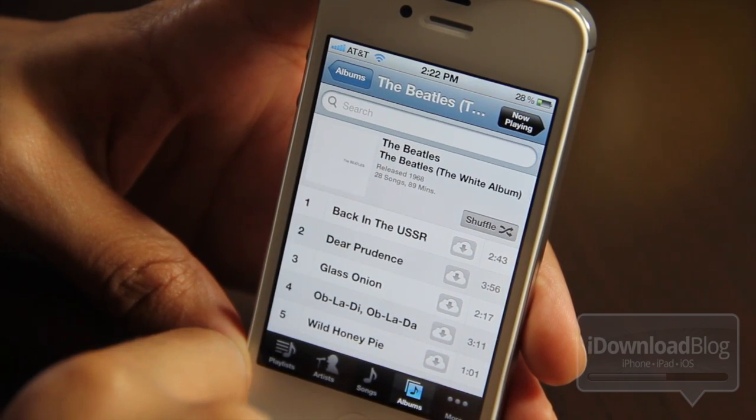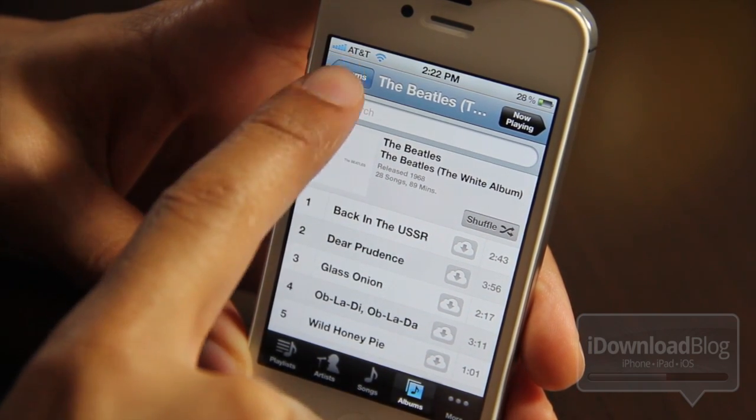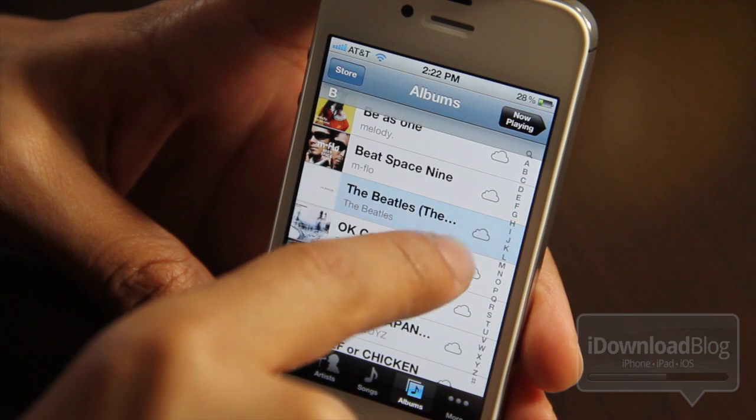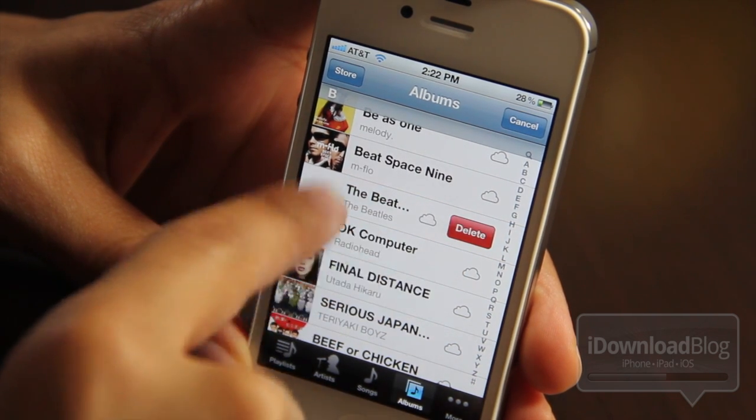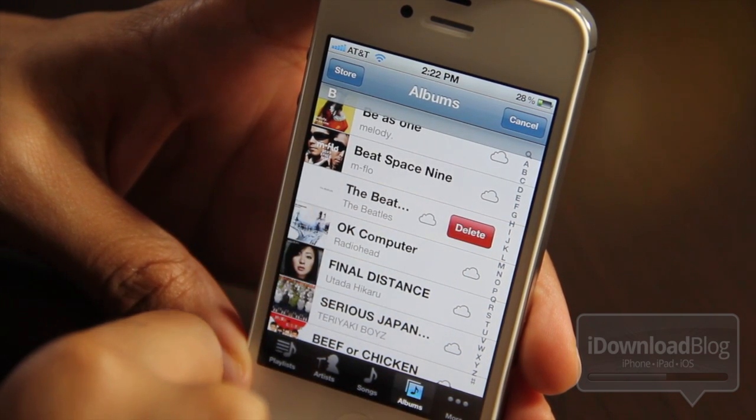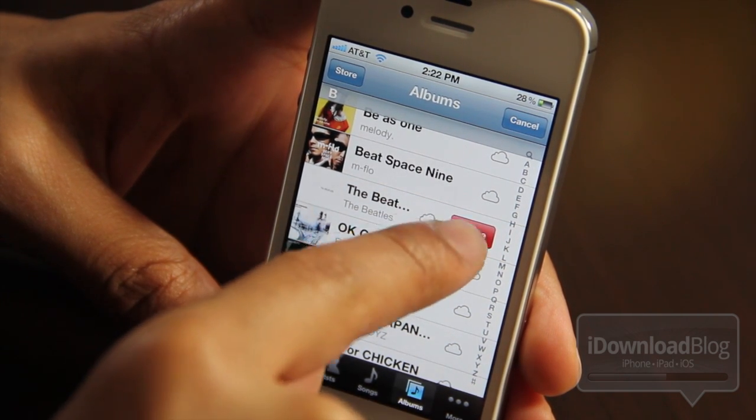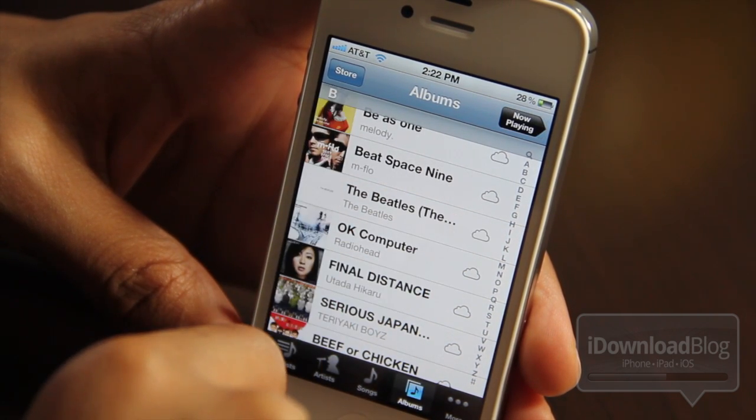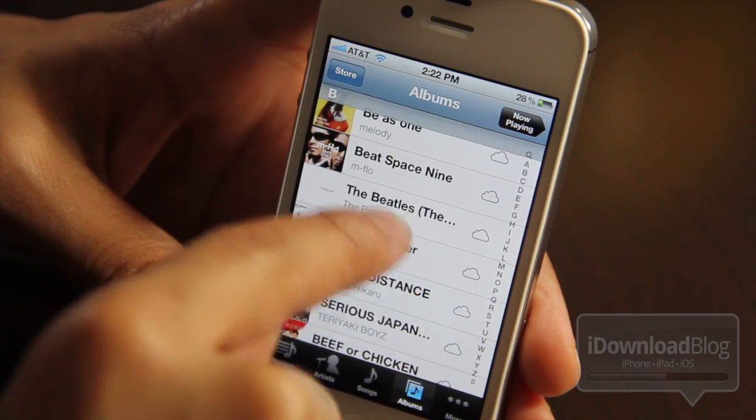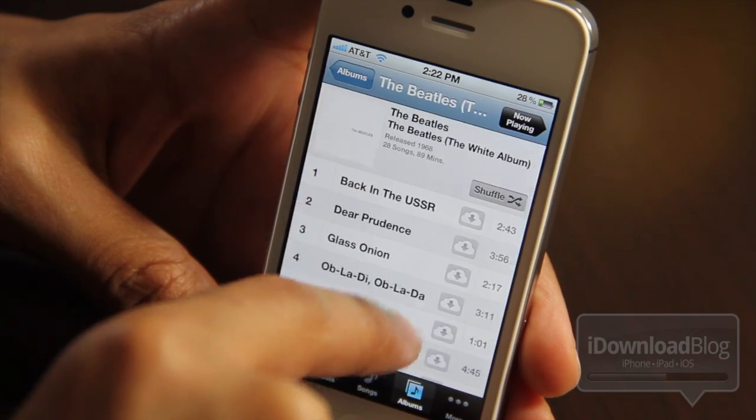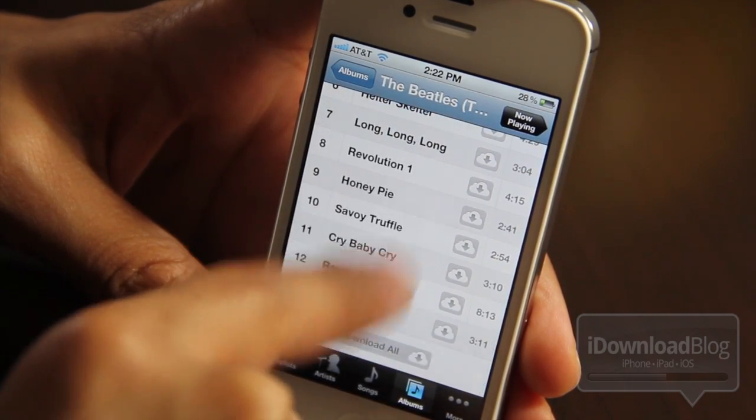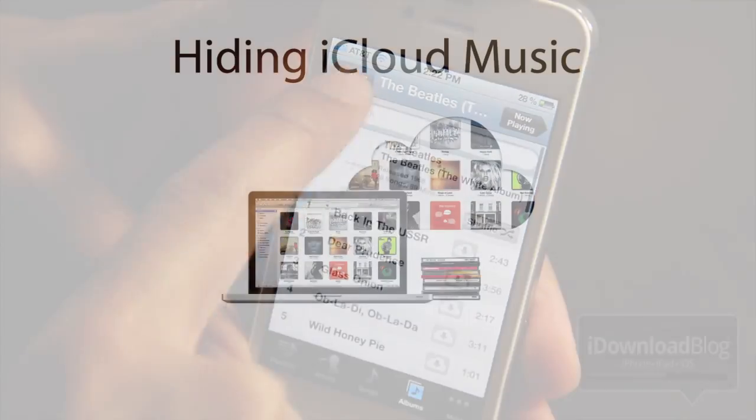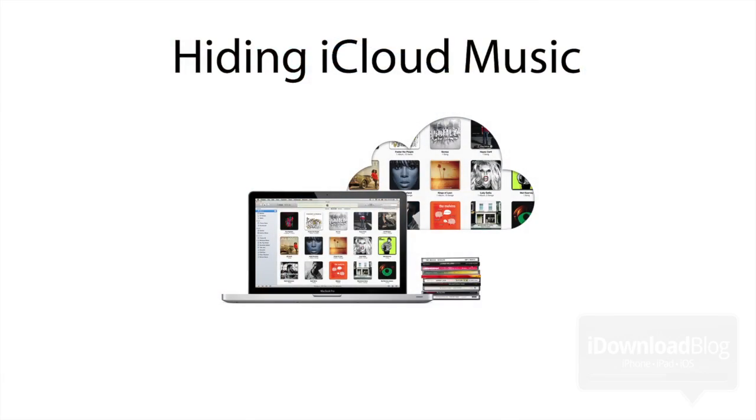And that's one of the best aspects of iTunes match. You never have to worry about your music going anywhere. If you want to delete all of the music on that particular album, just swipe on the album, tap delete, and it's all gone. You notice all the cloud icons are back and you can re-download them all later if you want.